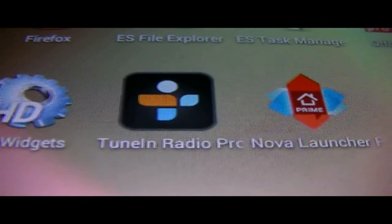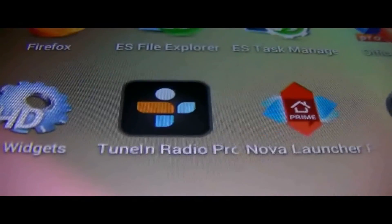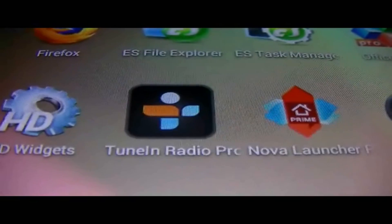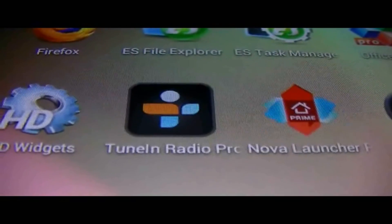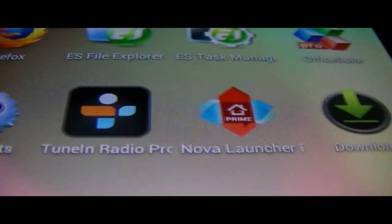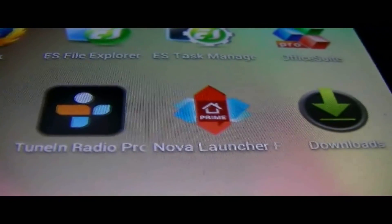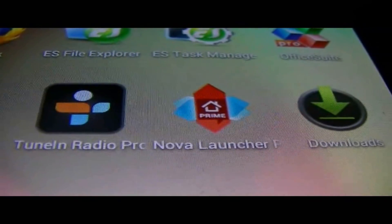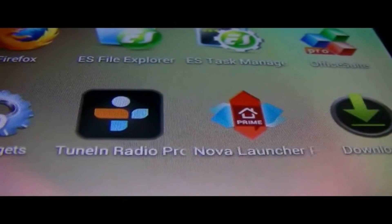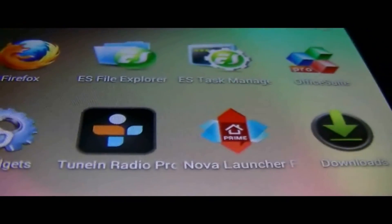So anyways guys, that's it for today. That is TuneIn Radio Pro. If you like this application, check it out in the Android store, Play store. And give me a like. Subscribe if you enjoyed the video. Check out my previous video. Thanks for watching. Bye.